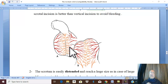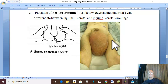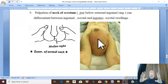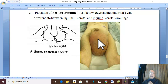The scrotum is a distensible structure that can be distended to reach a huge size. What causes this huge enlargement? It may be due to a huge oblique inguinal hernia — the only hernia that can reach the scrotum — a huge hydrocele, or chronic lymphatic obstruction in the condition known as lymphedema and elephantiasis.